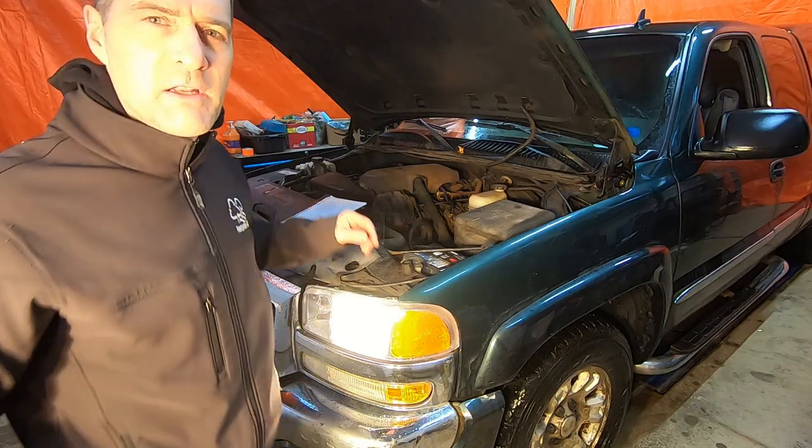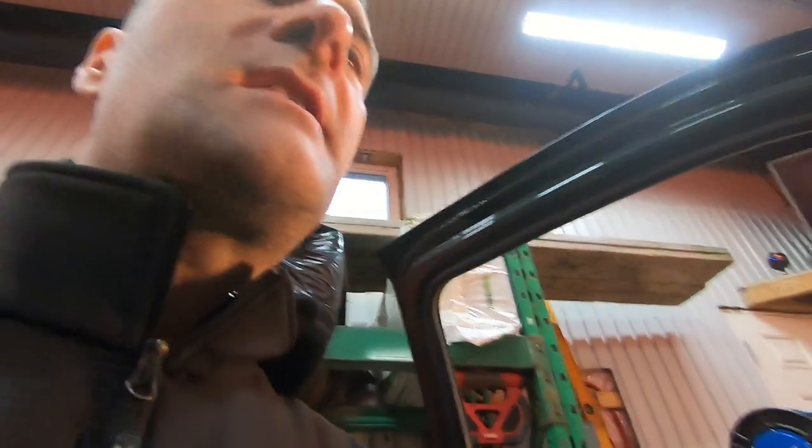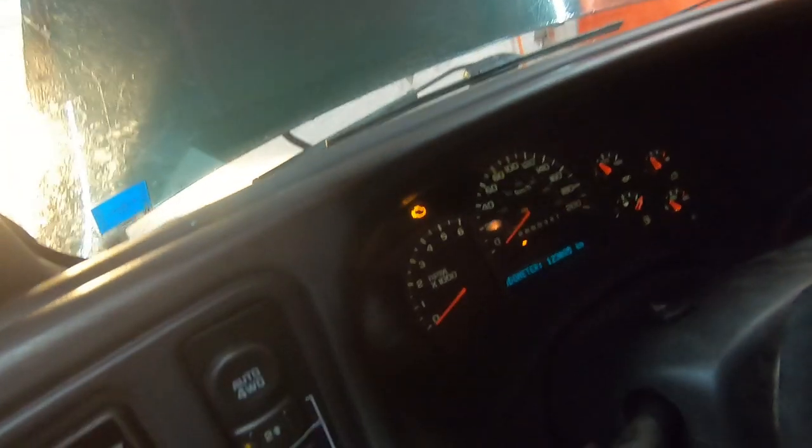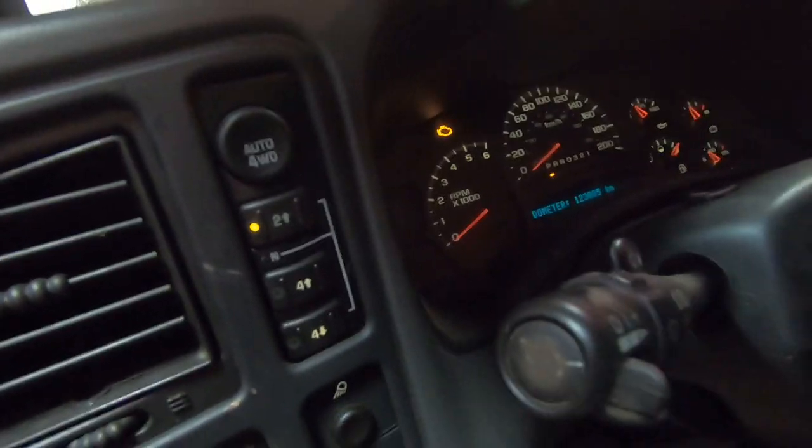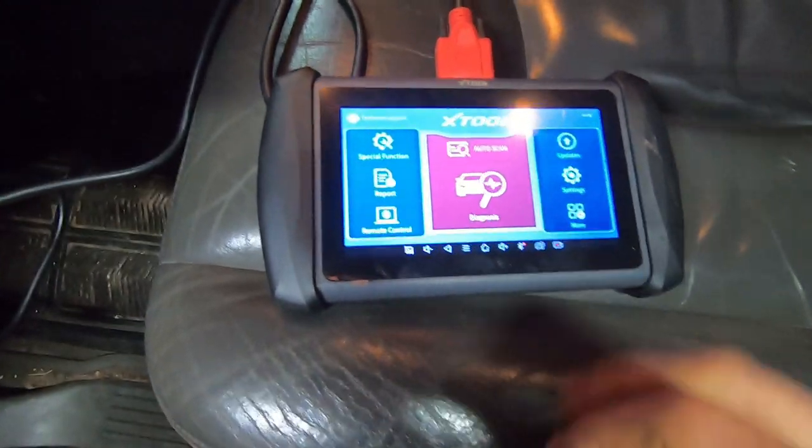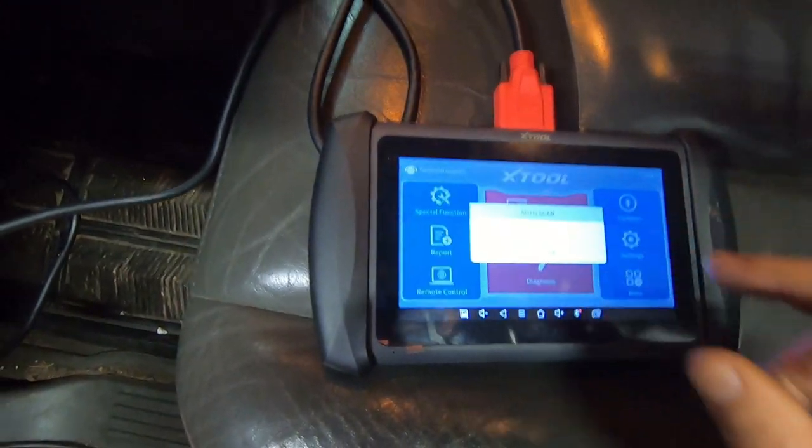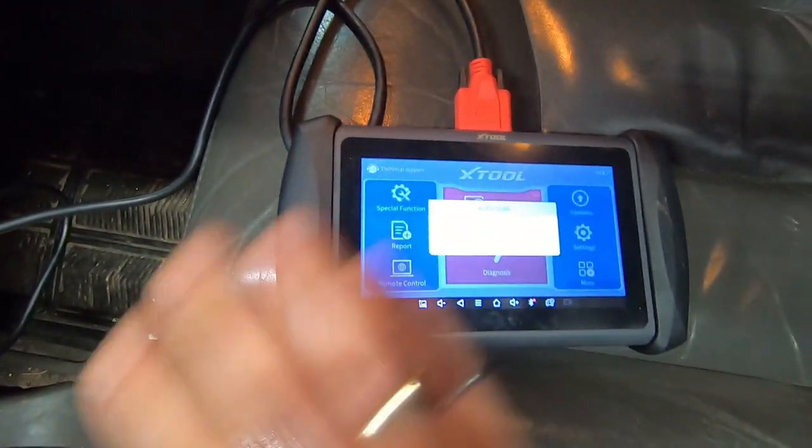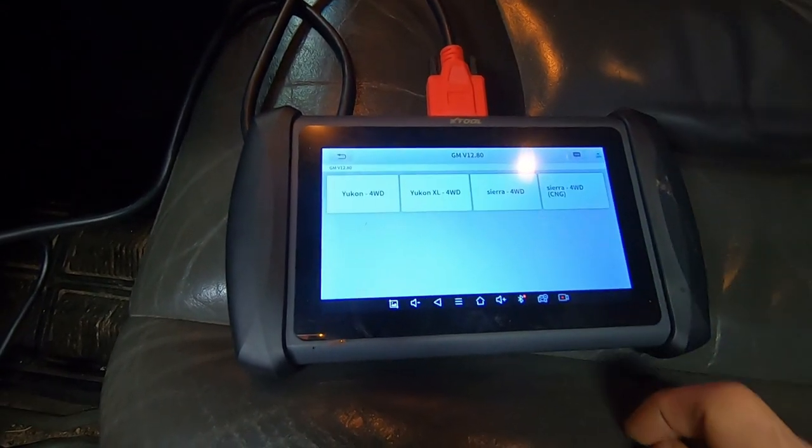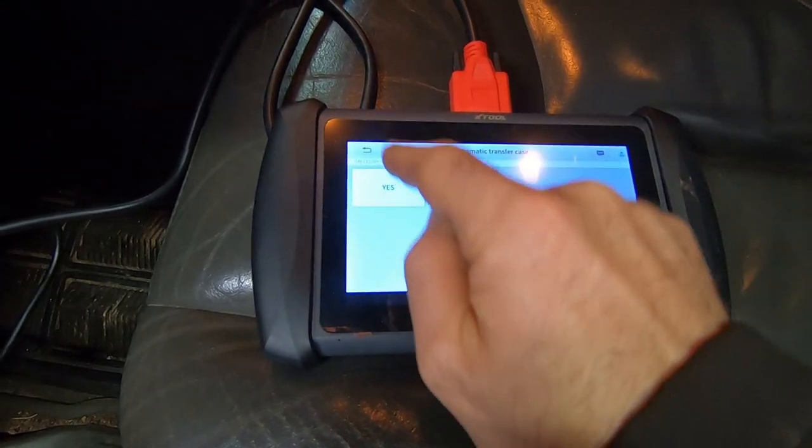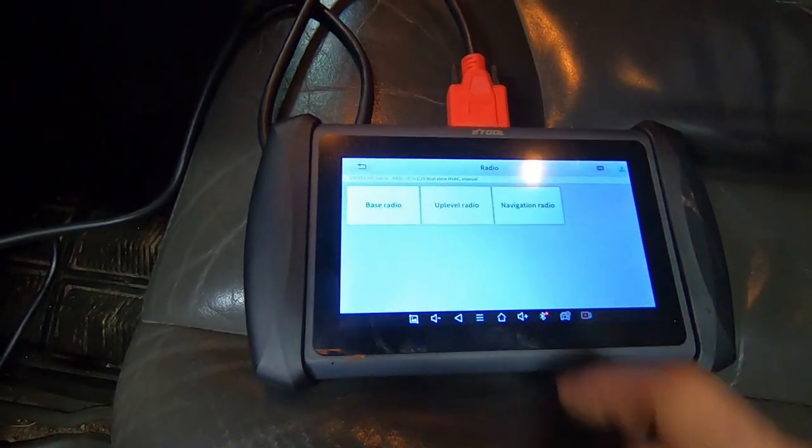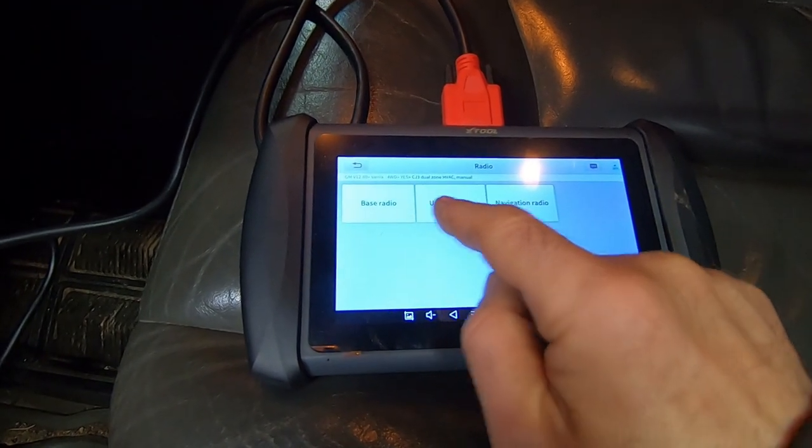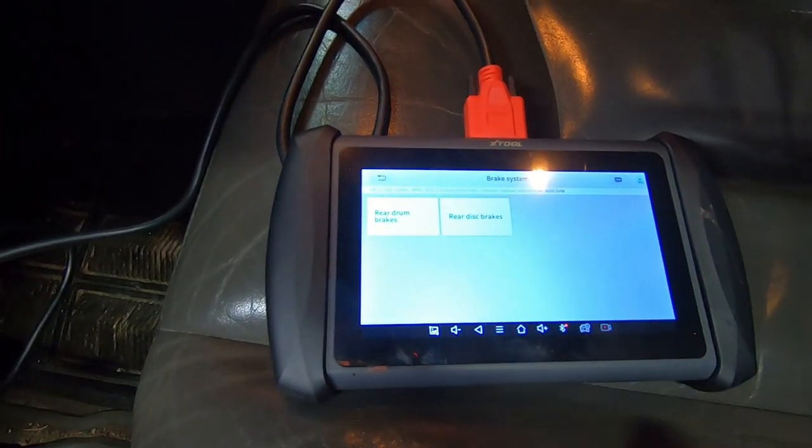First thing we're gonna do is use my new X-Tool IP819 scanner. I've turned the scanner on and I have the cable plugged into my OBD2 port underneath the dash, and I have the ignition in the on position and the check engine light is lit. So I can pick auto scan, and it's asking me to identify the vehicle. This is a Sierra four-wheel drive with an automatic transfer case, dual manual climate control, up-level radio.